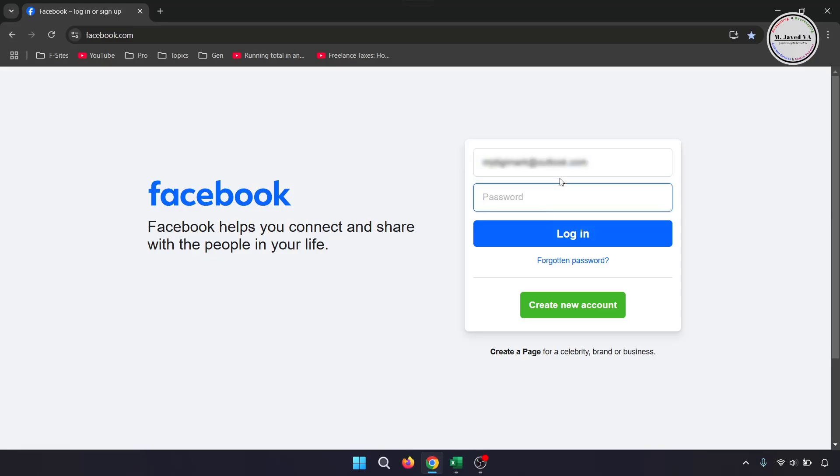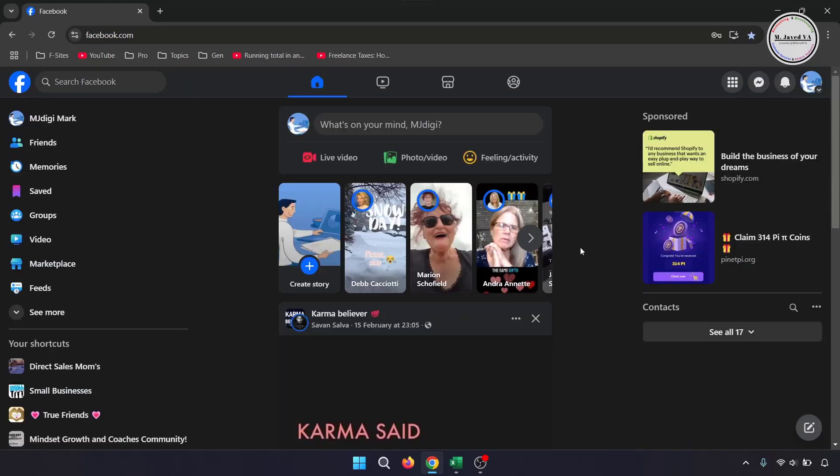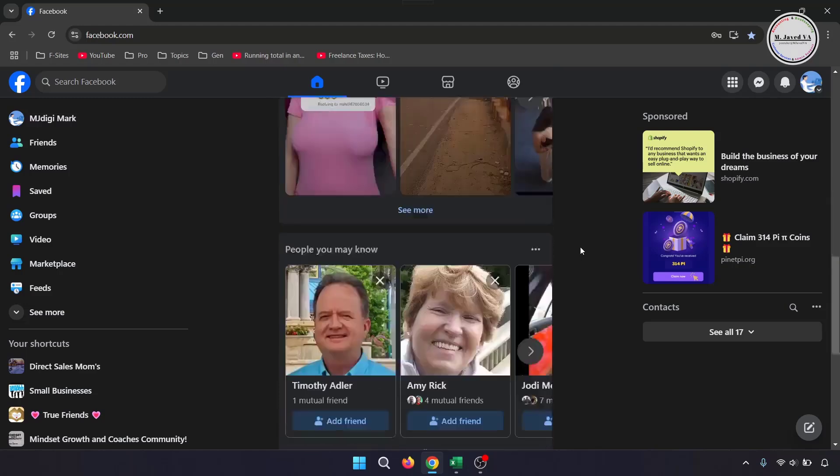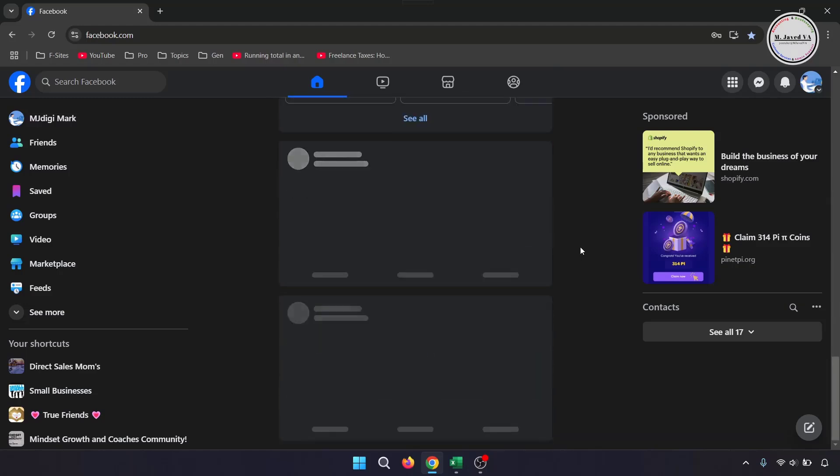Then log back in to your Facebook account. And after some time or a couple of refreshes, it starts loading the feed.